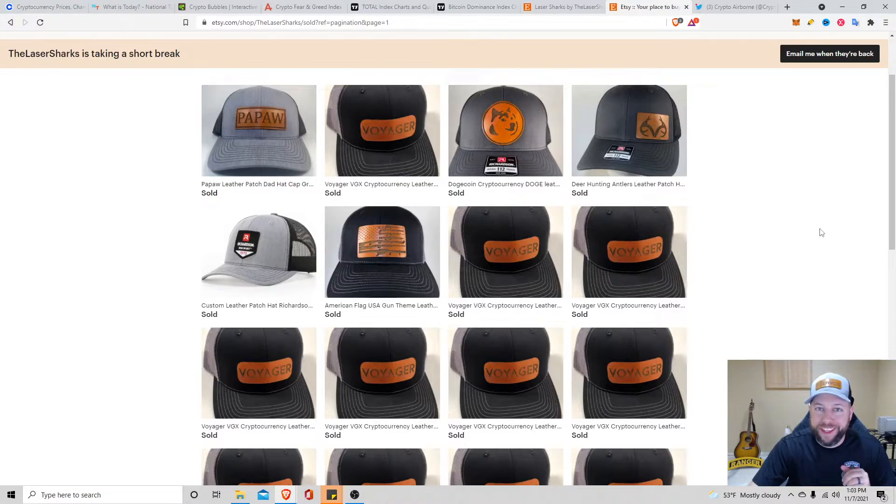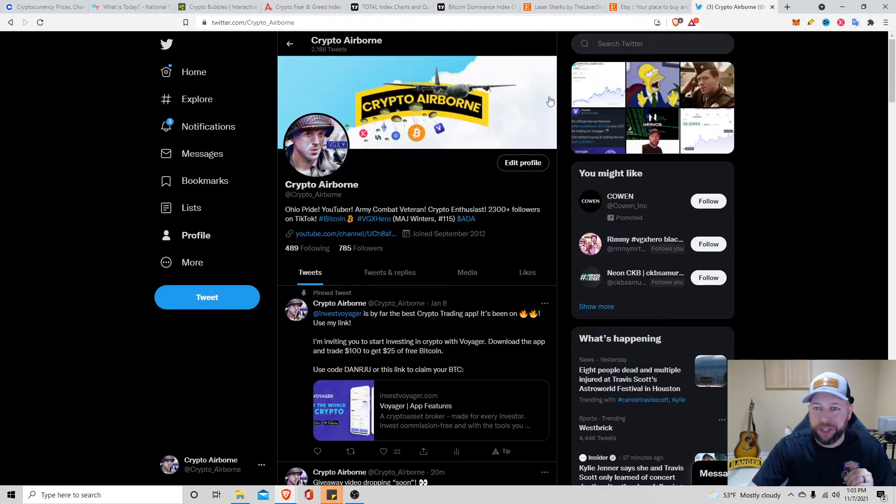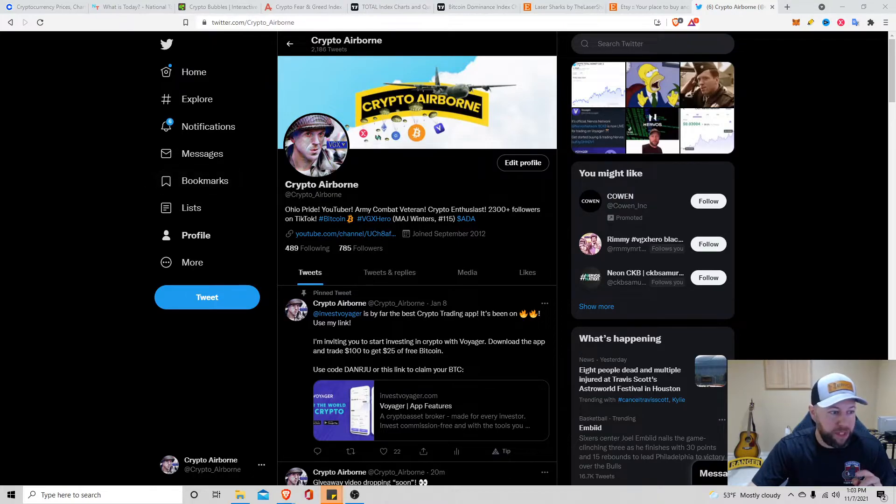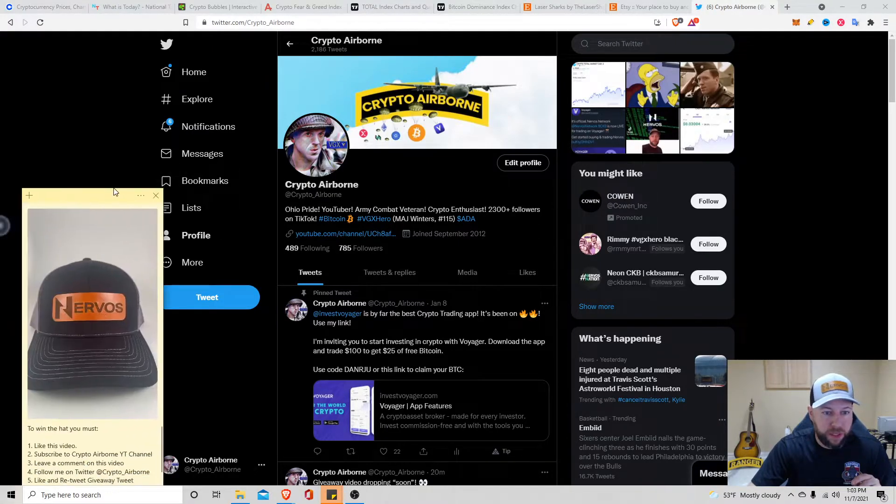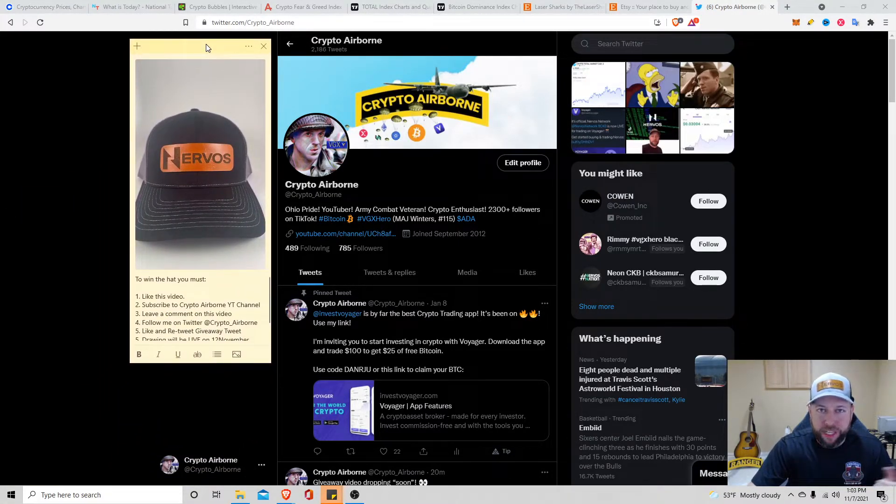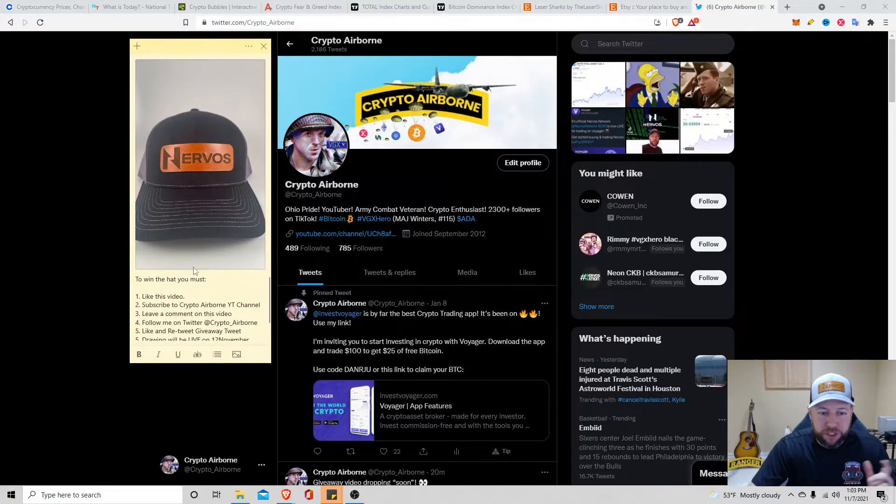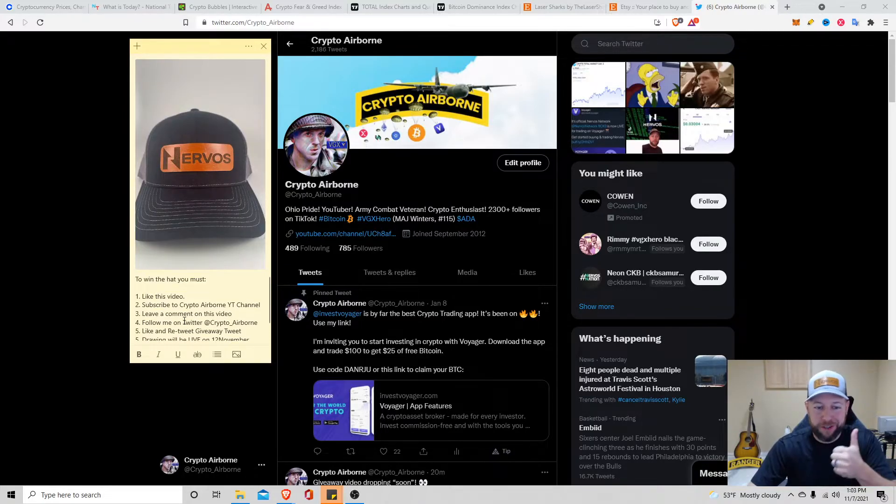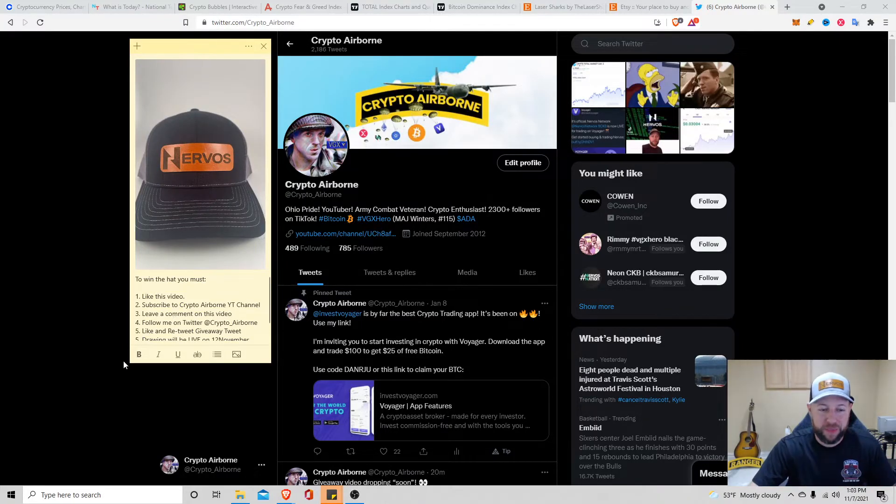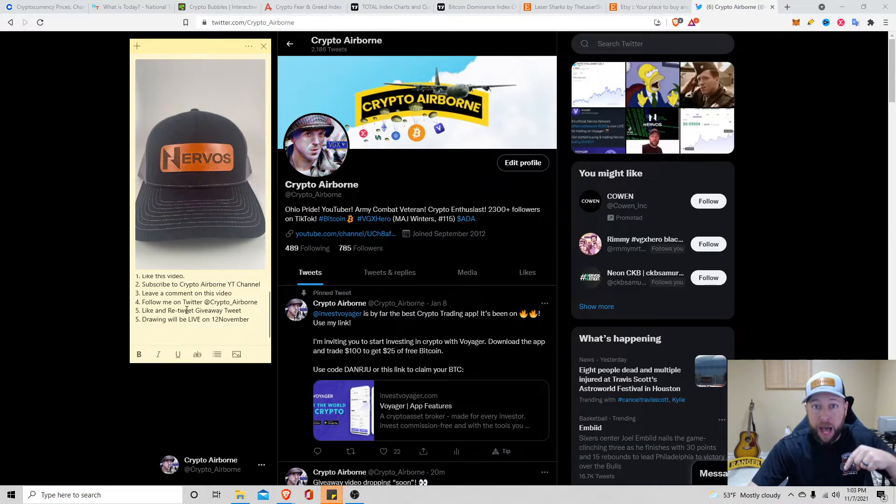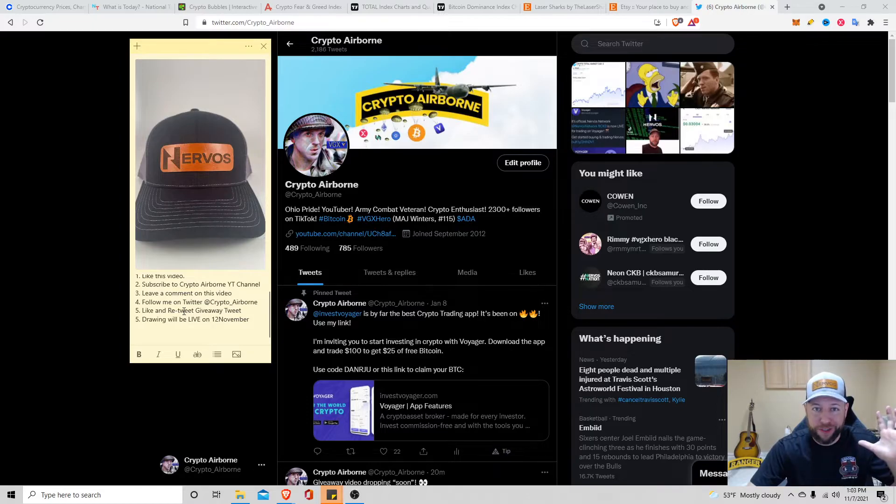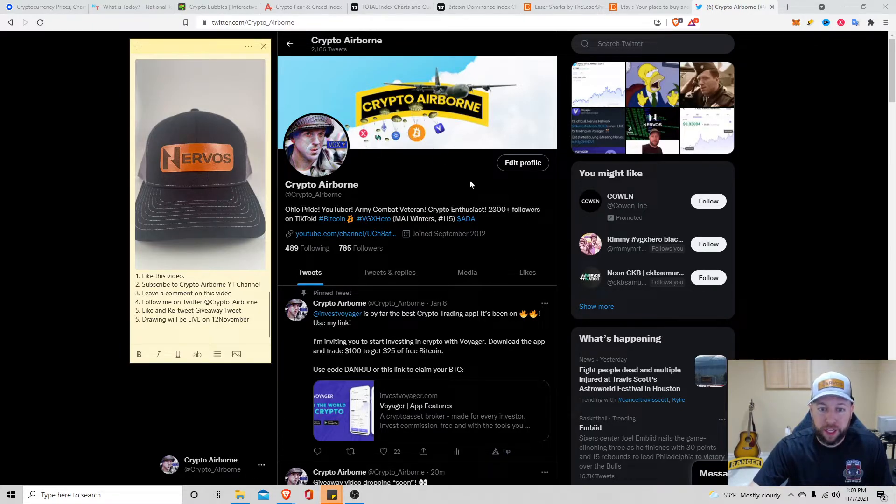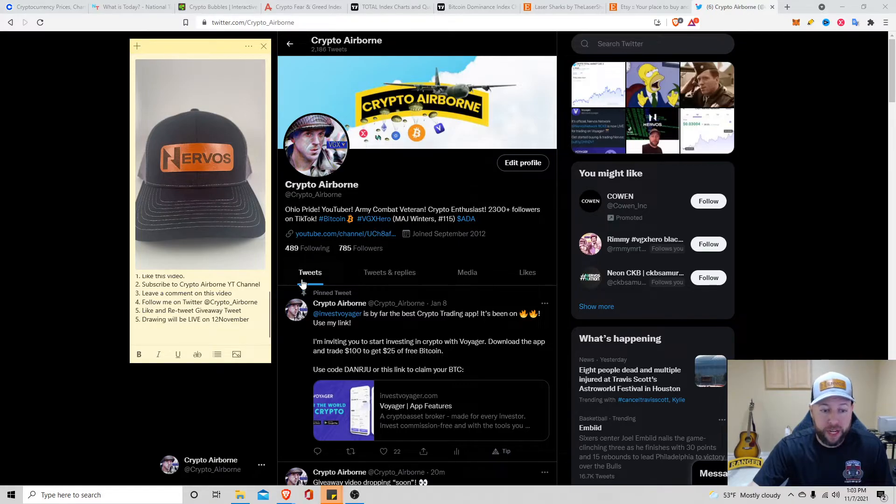So, the next part is, how can you enter? How can you enter? Pretty easy. First thing you guys must do is like this video. Smash the thumbs up for that YouTube algorithm. Subscribe to my channel if you aren't already. Leave a comment down below. Leave a comment, whatever you guys want. Follow me on Twitter right here at Crypto Airborne. Crypto underscore airborne if you don't already.